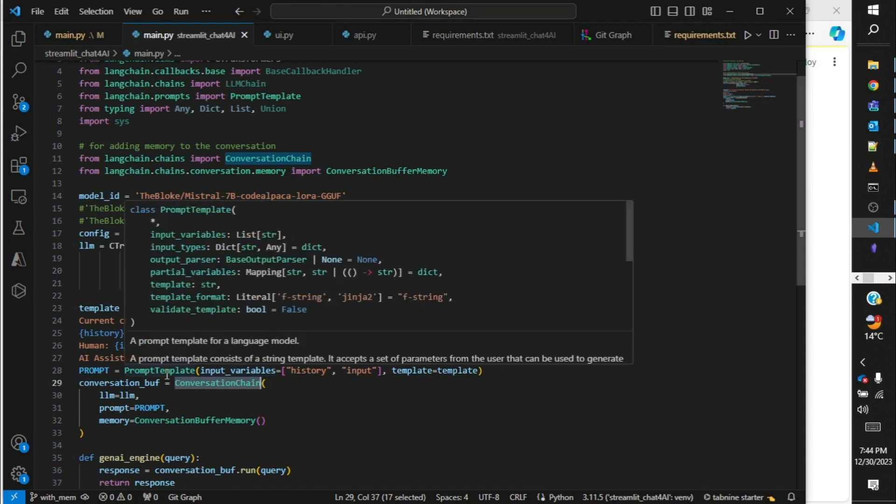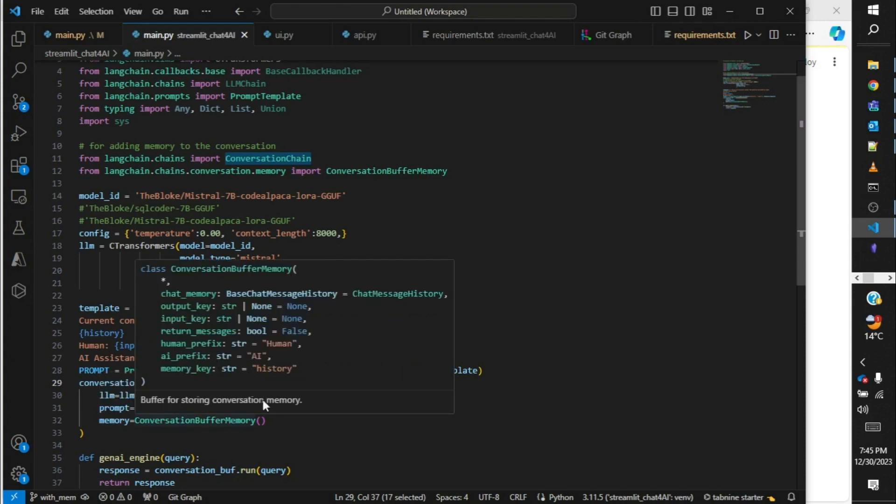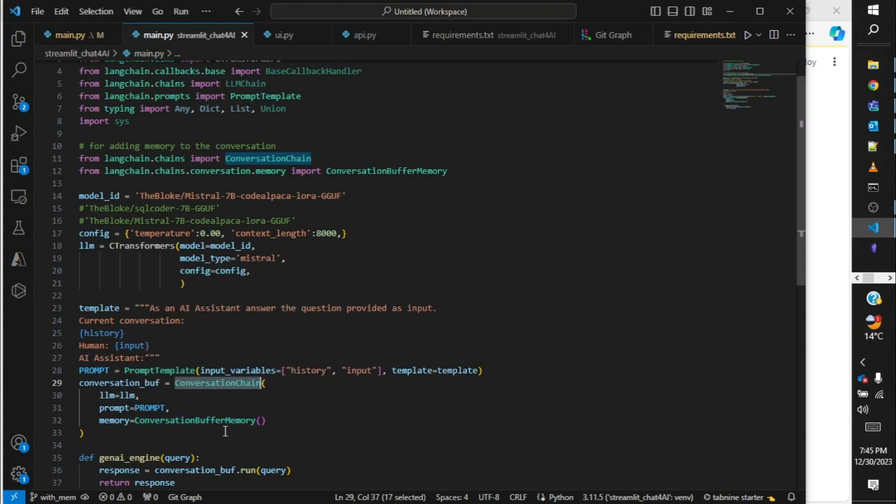With this template we have also created the prompt. We have used the prompt template library and passed the history and input as two input parameters for this prompt. Then the memory—memory will be adding the response from the LLM as well as the query into a storage so that when the next question is asked it can reply accordingly.